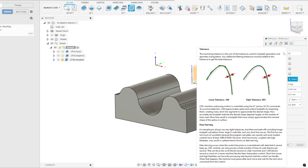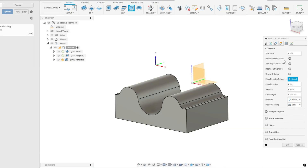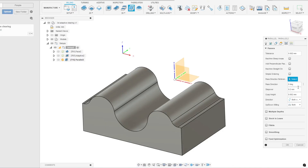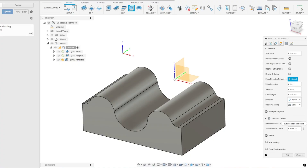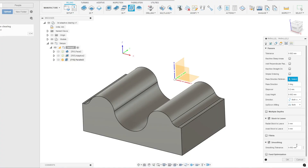Next, we'll go to the Passes menu and set the tolerance. You can also select options like machine steep areas and simple ordering based on what suits your operation. After that, you can set the pass direction — I'm setting mine to zero. You'll also need to set the step over, and this value can change depending on the tool you've selected. You can set the direction as well, and many of these settings can vary based on the specific area of the workpiece where you're performing the operation.